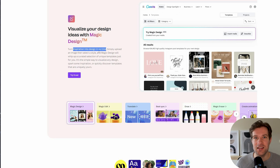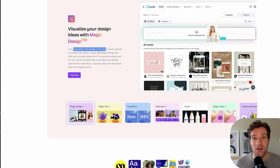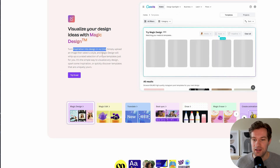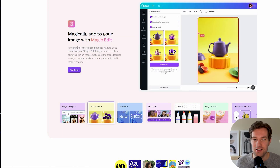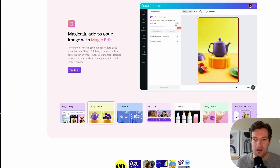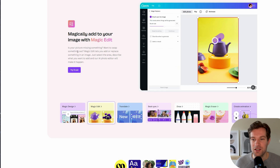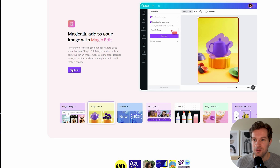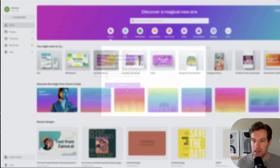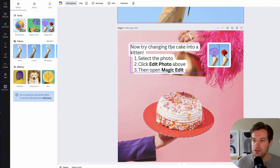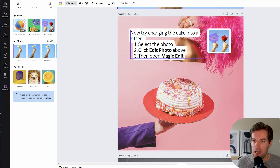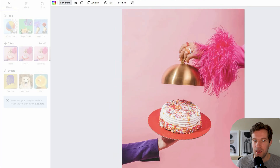This is the automatic Magic Design. If you don't want to do too much work, you can get a lot of designs just like this using your own image and putting it into Canva. But Magic Edit is another feature that I think is pretty cool — is your picture missing something, want to swap something out? Magic Edit lets you add or replace something in an image, so let's try it out. They already have a guide: try changing the cake into a kitten.